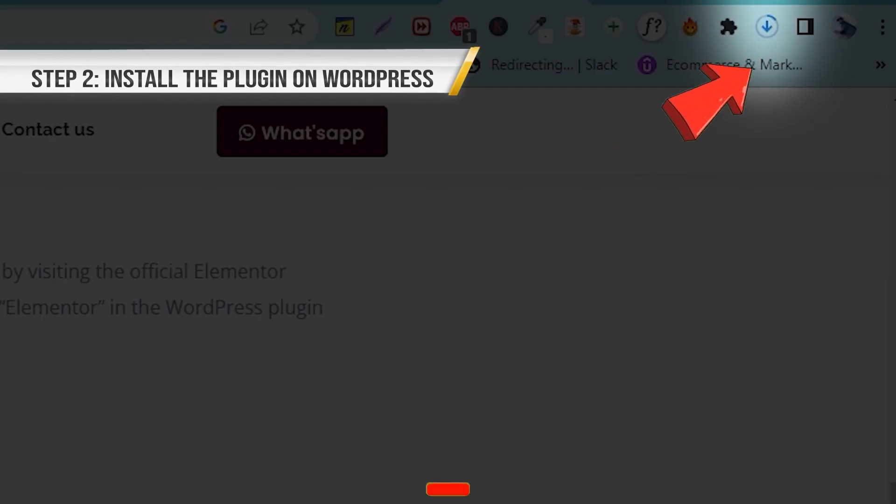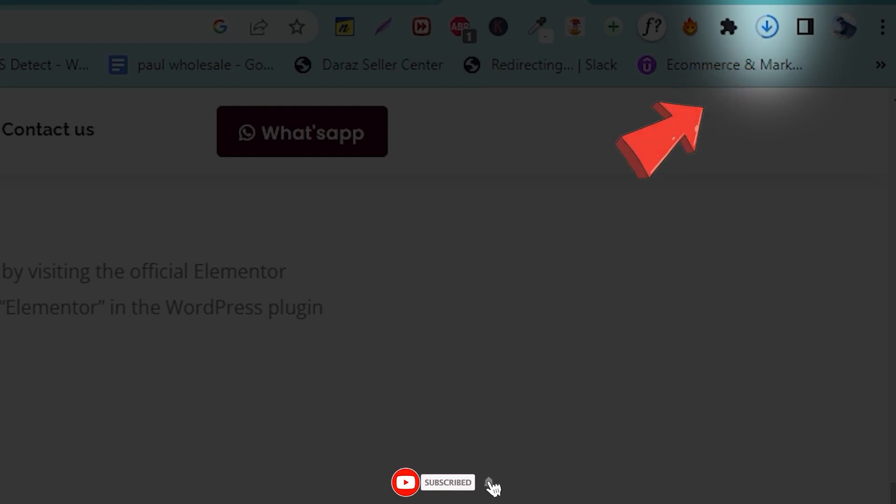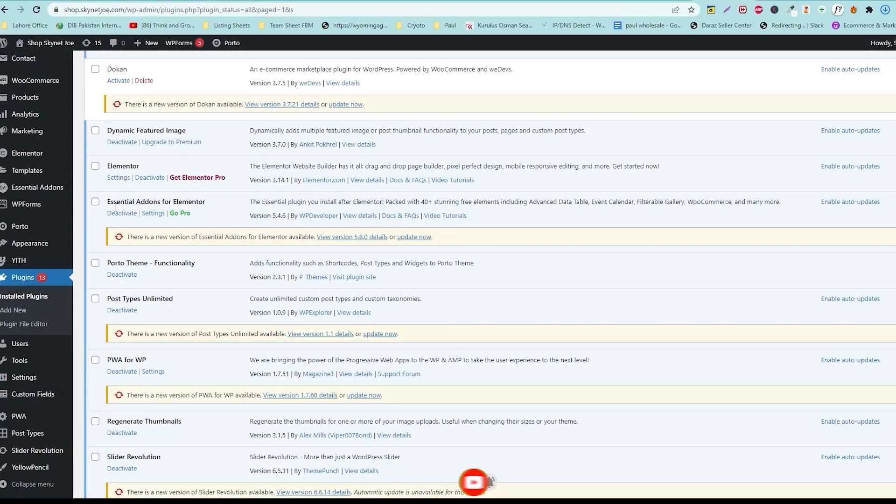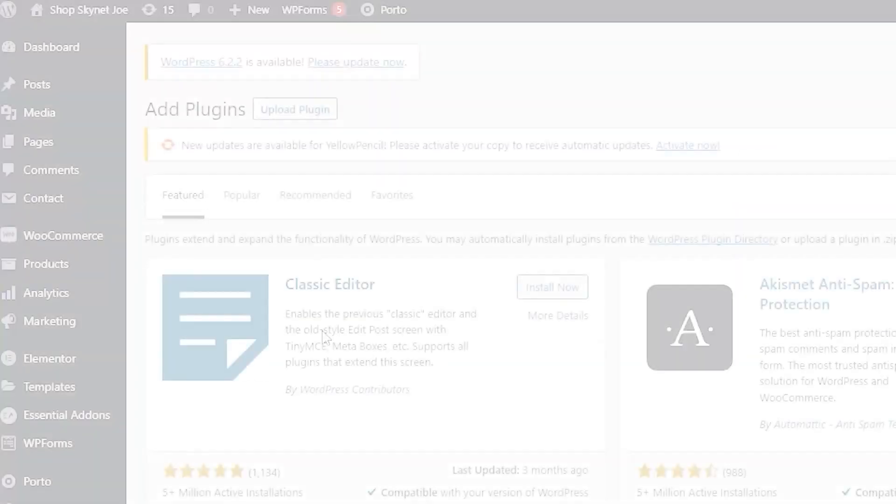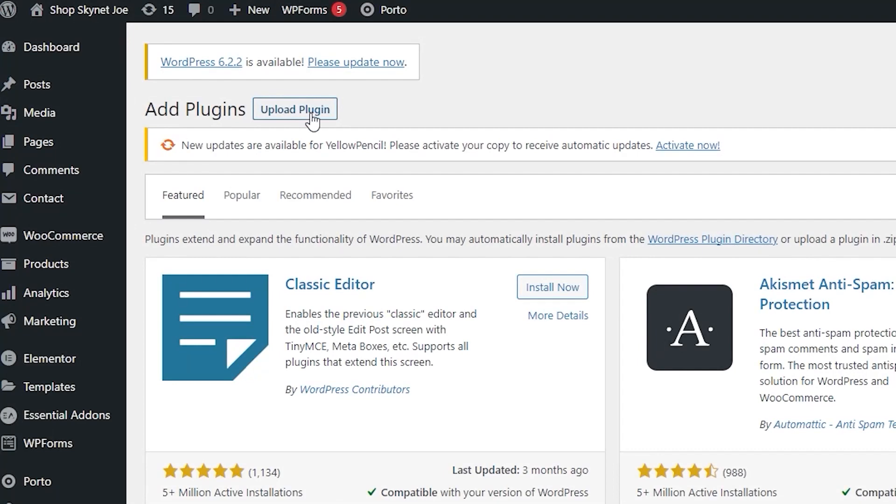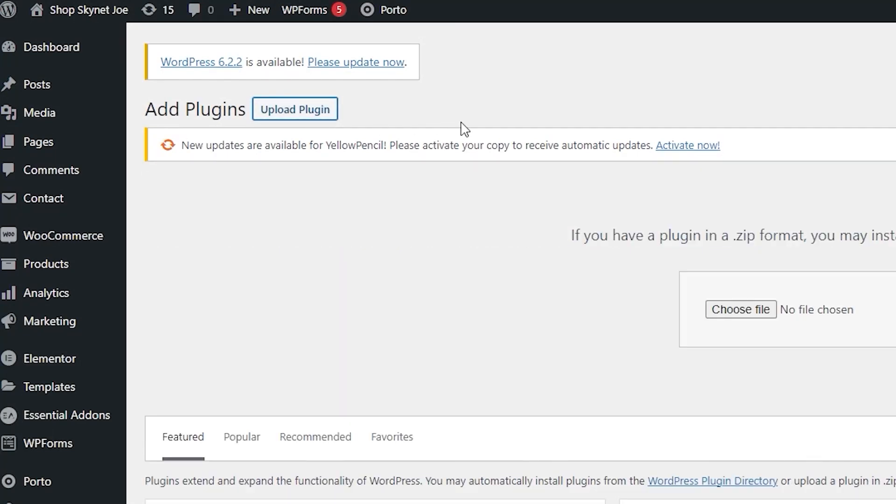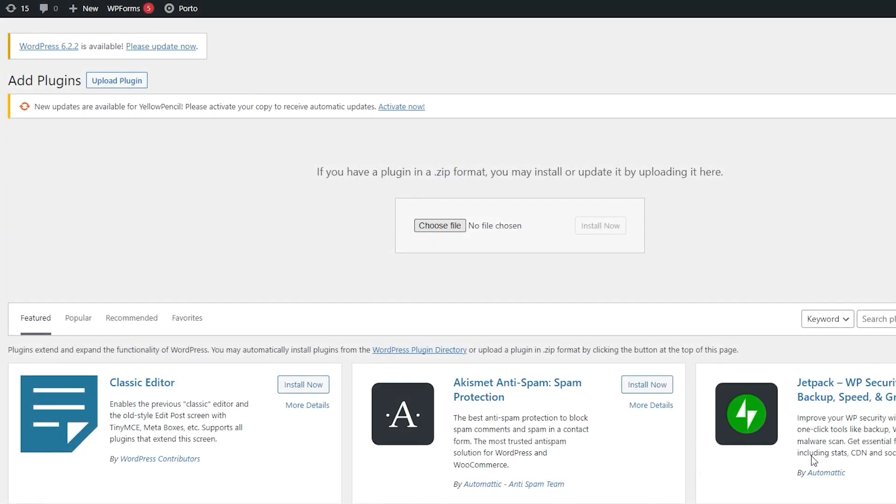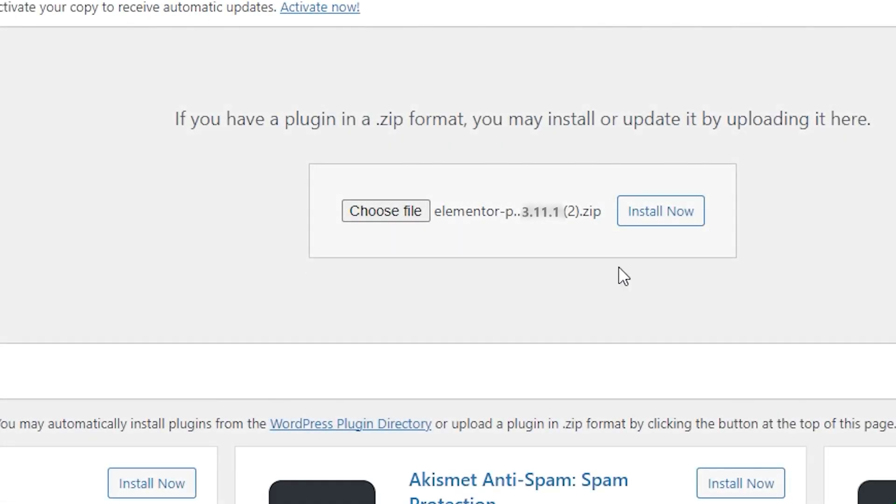Step 2. Install the plugin on WordPress. Once you've downloaded the Elementor plugin, the next step is to install it on your WordPress website. To do this, go to your WordPress dashboard and click on Plugins from the left-hand menu. Then click on Add New and select Upload plugin. Choose the Elementor plugin file you just downloaded, and click on Install Now.